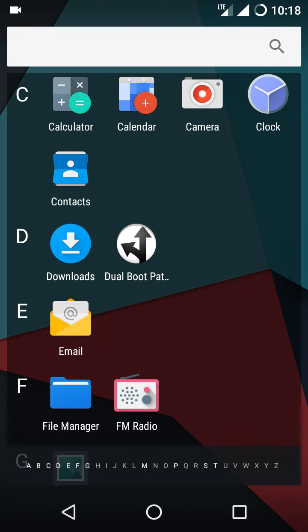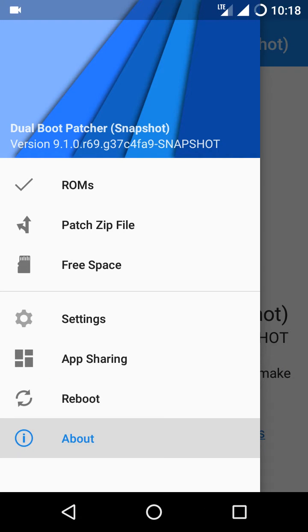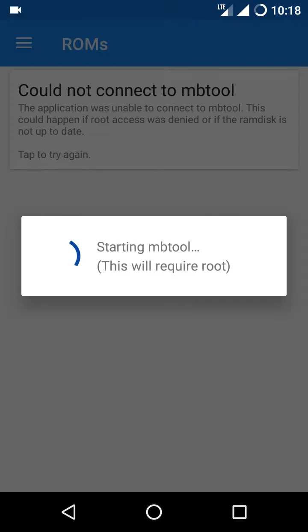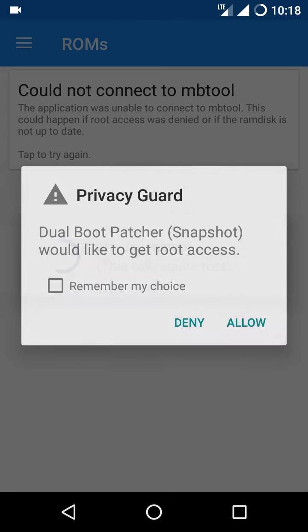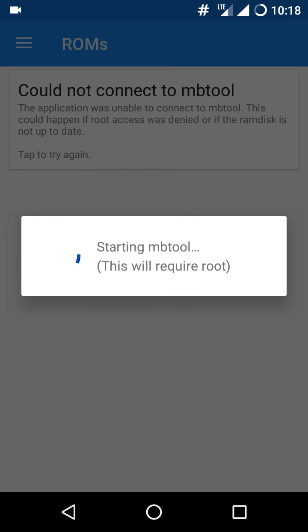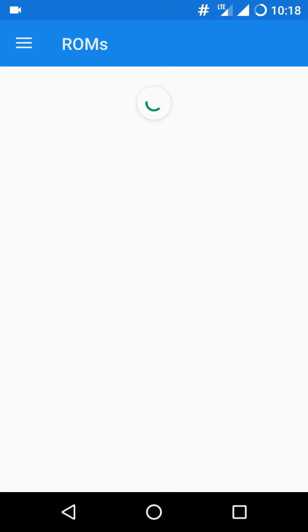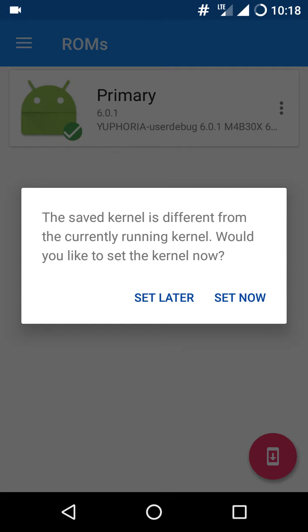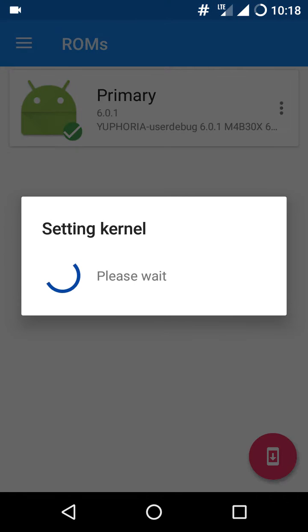I've installed the dual boot app and I'll open it. First of all, go to the ROMs, give permission, whatever permission it wants, then give root permission. Click on set kernel.